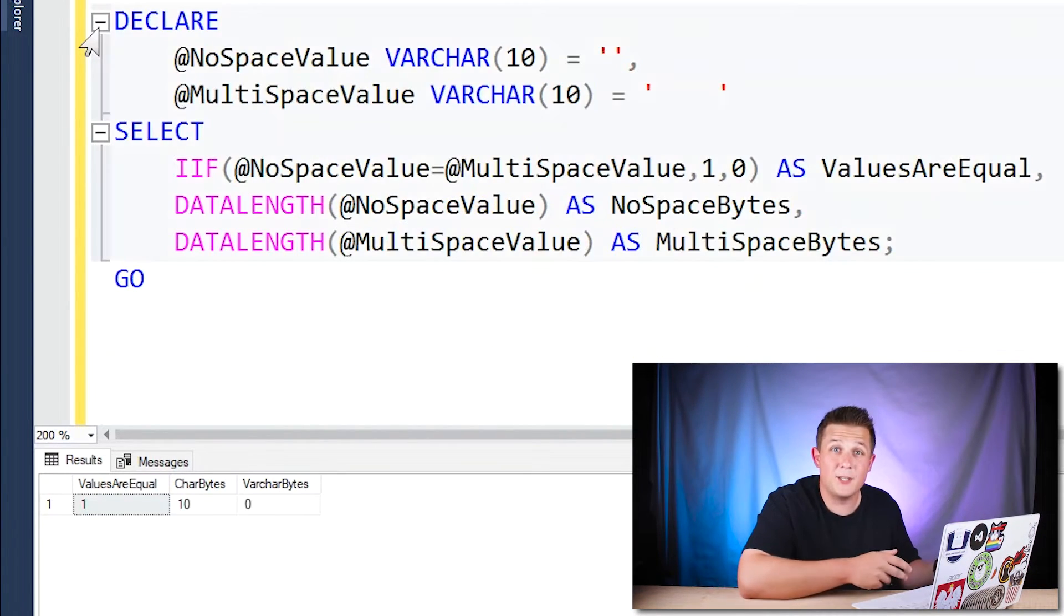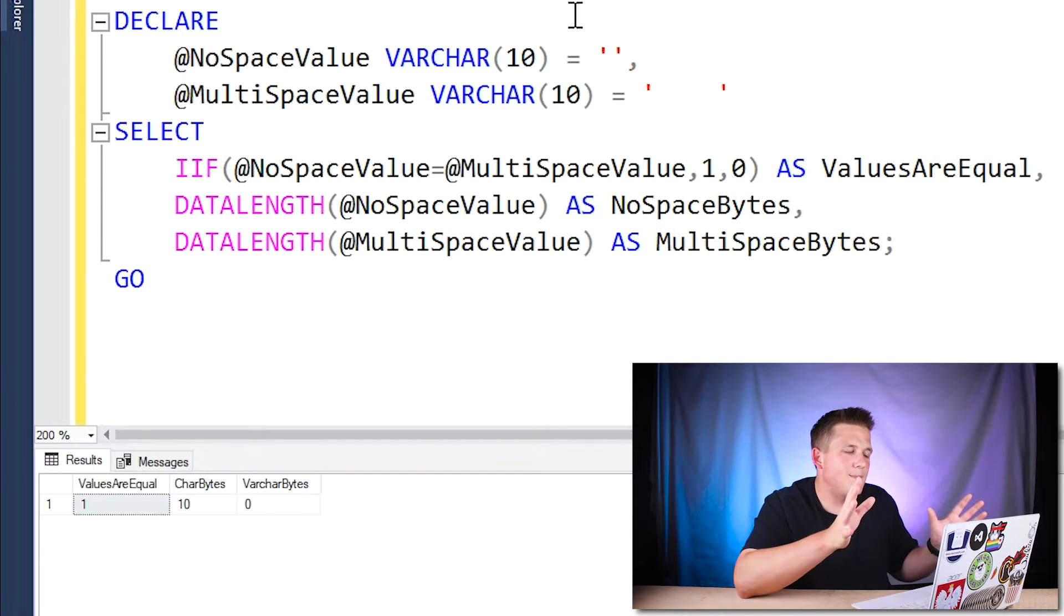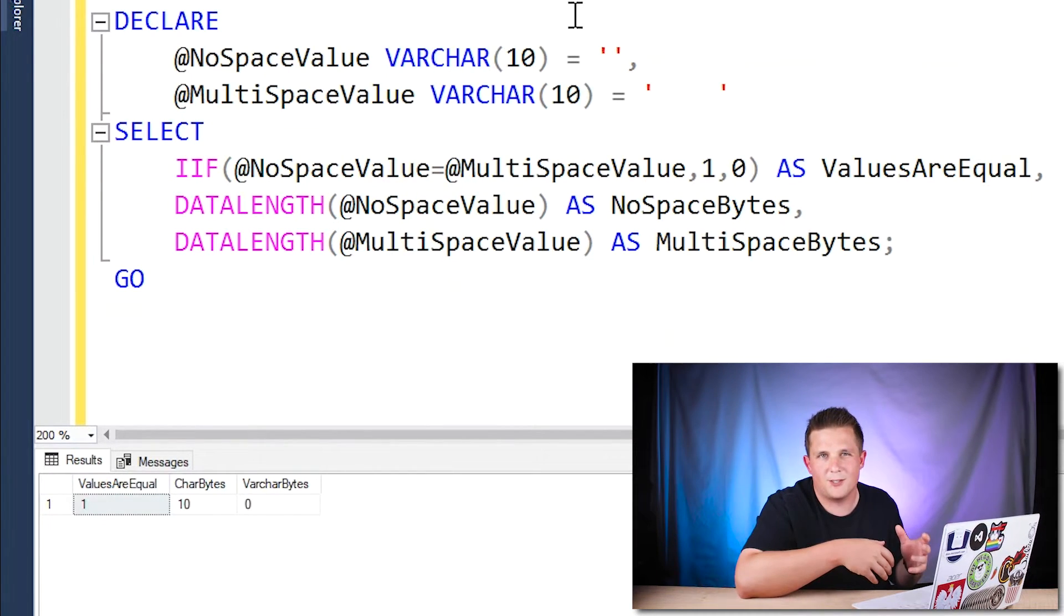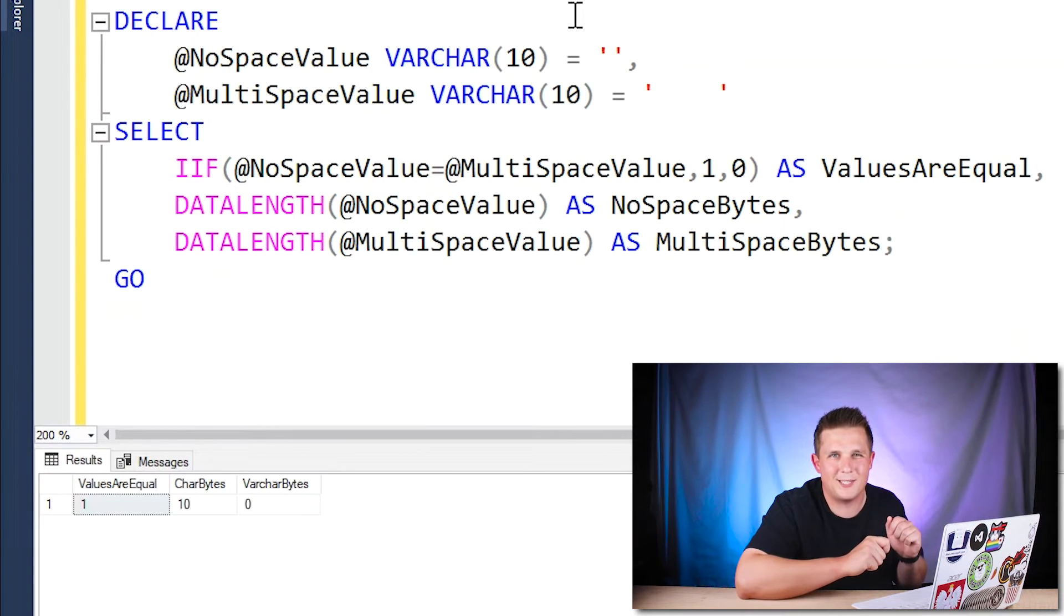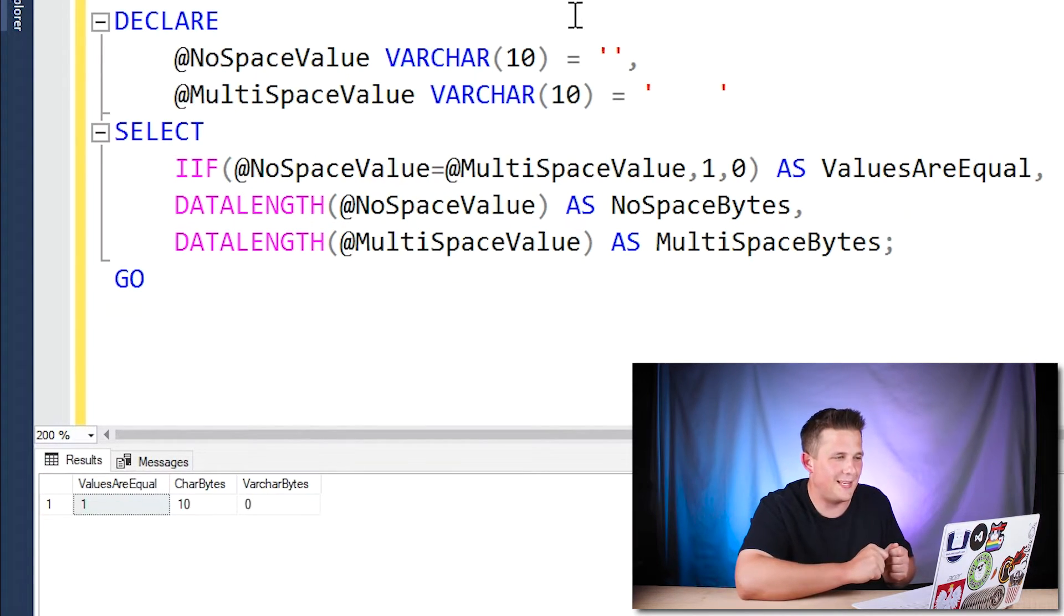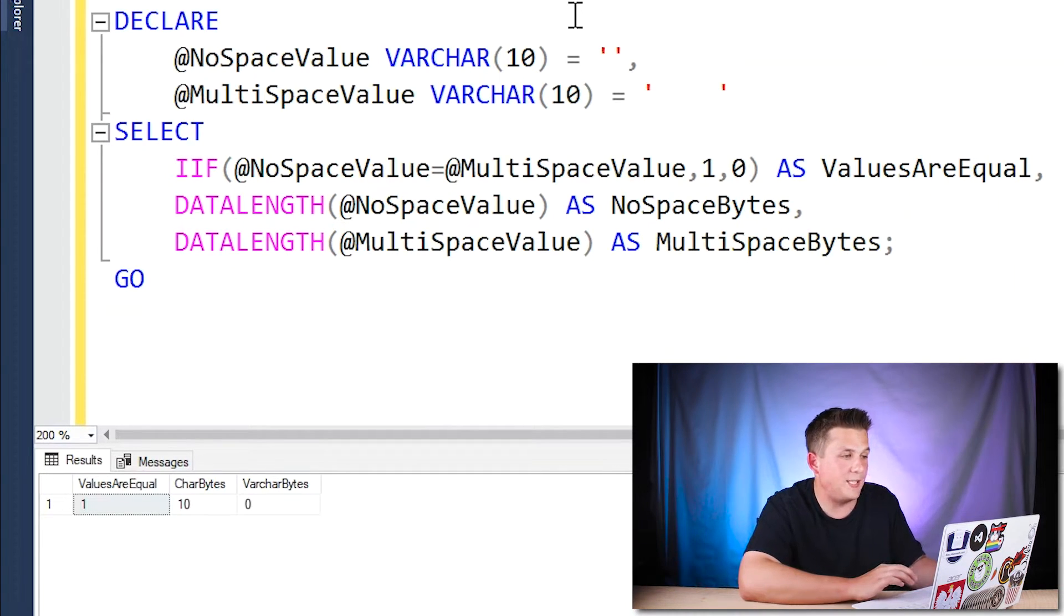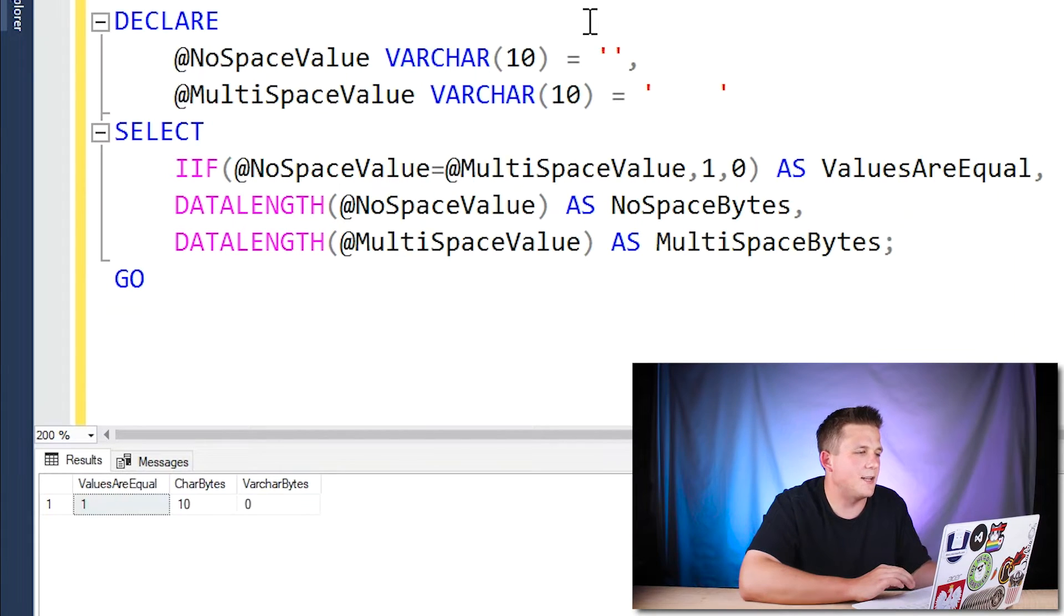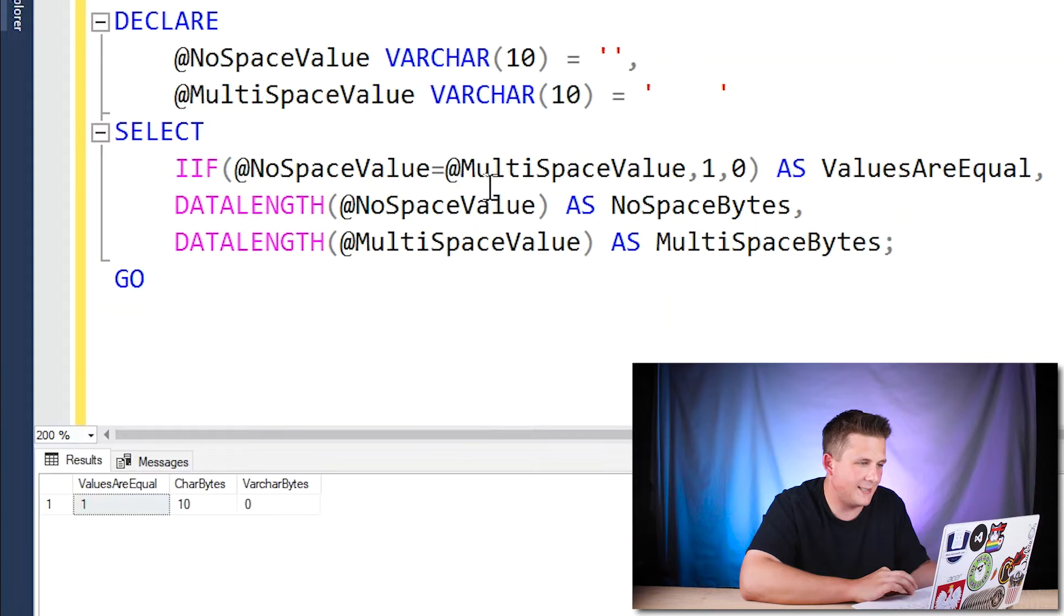Let's look at another example. So in this example, I'm combining everything back to just we're going to be using varchars going forward, because the data type difference doesn't matter as much as this kind of trailing white space functionality. So here I have a variable called no space value, which is varchar 10, which is just the blank, and a multi space value variable, which we have added a few spaces in there. I don't know how many I put four or five.